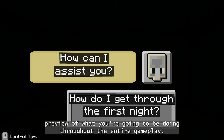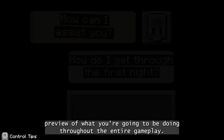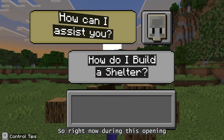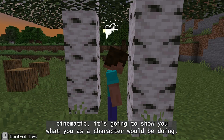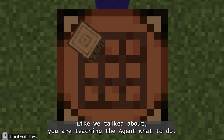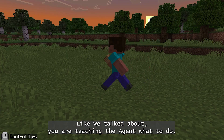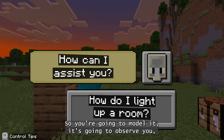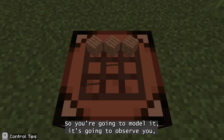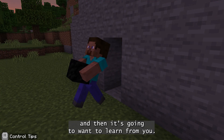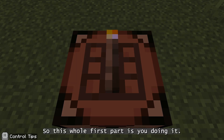This is a preview of what you're going to be doing throughout the entire gameplay. During this opening cinematic, it's going to show you what you as a character would be doing. As we talked about, you are teaching the agent what to do — it's an agentic AI. So you're going to model it, it's going to observe you, and then it's going to want to learn from you. So this whole first part is you doing it.